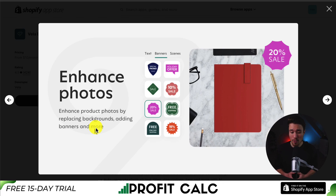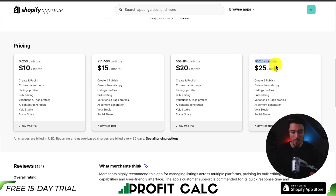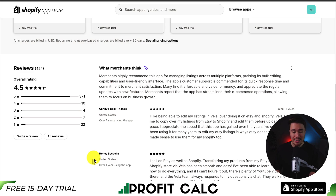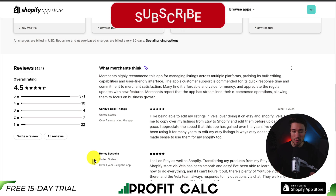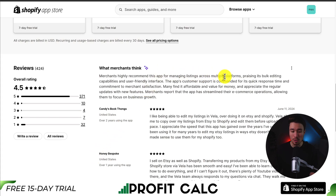You can also enhance your photos by replacing backgrounds, adding banners, and more. In terms of pricing, it depends on the number of listings, starting at 0 to 250 listings for $10 a month, moving up to 1k to 2,500 listings for $25 a month, with further pricing options beyond that. In terms of reviews, it's sitting at an excellent 4.5 stars with over 375 five-star reviews. Merchants highly recommend this app for managing listings across multiple platforms, praising its bulk edit capabilities and user-friendly interface.